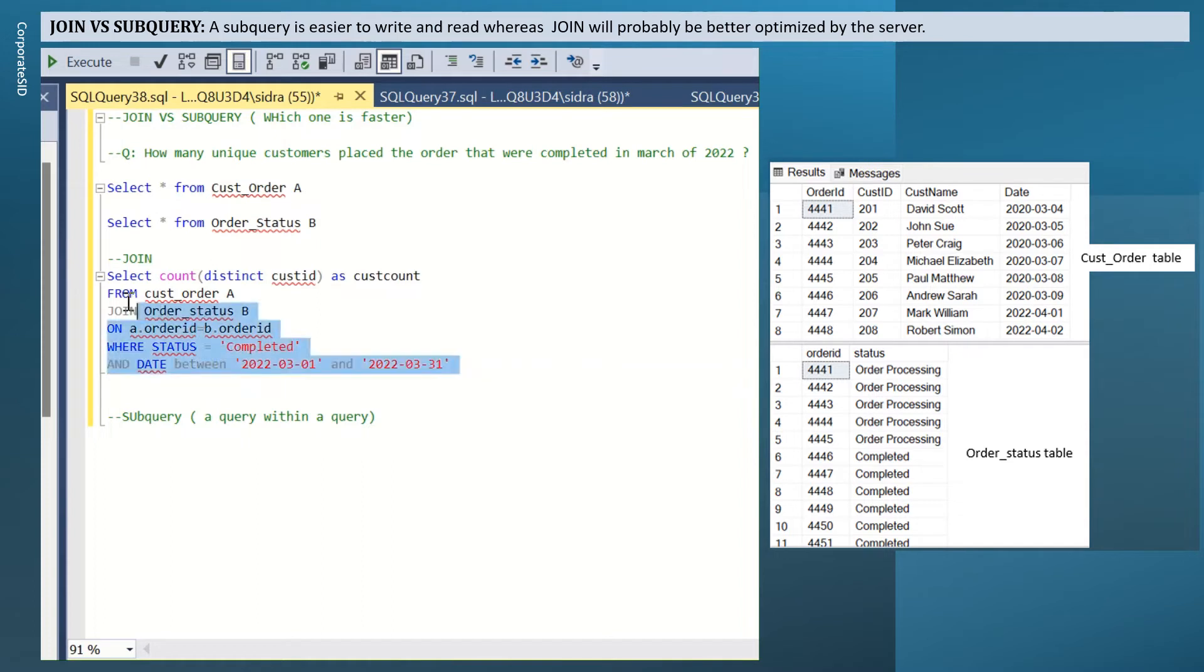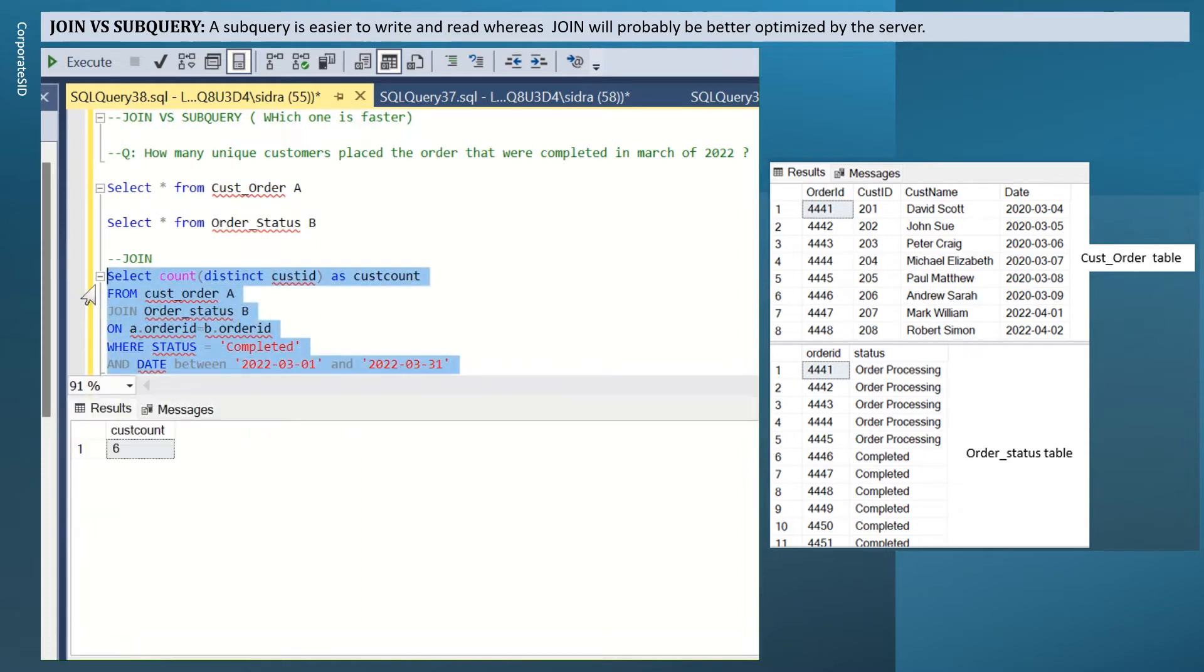Run this query. You get the cust count as 6. This is your cust count.